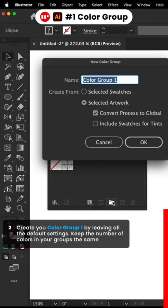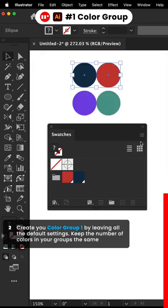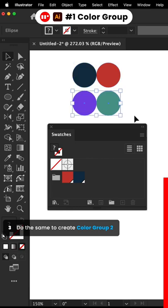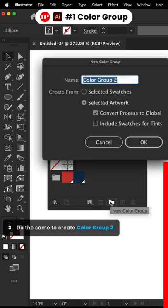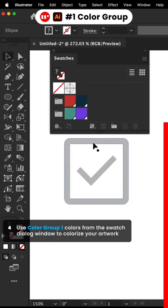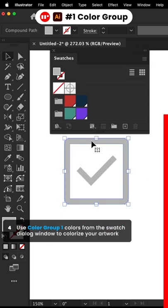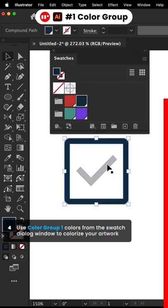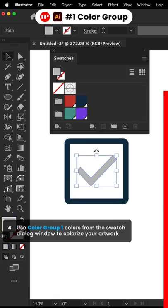Keep the number of colors in your groups the same. Do the same to create Color Group 2. Use Color Group 1 colors from the Swatch dialog window to colorize your artwork.